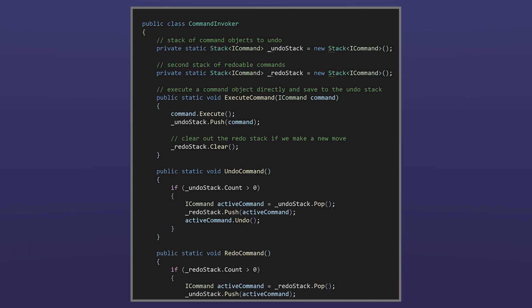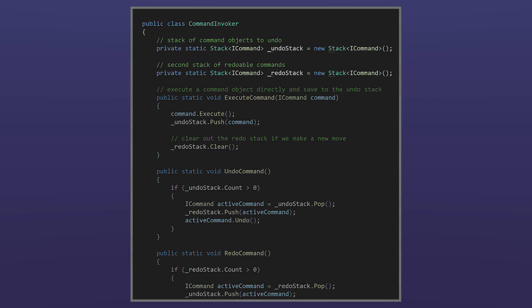Finally, let's look at the command invoker. This class uses static methods to execute and undo commands and manages both undo and redo stacks. Stacks work like a deck of cards or maybe a pez dispenser, last in, first out.